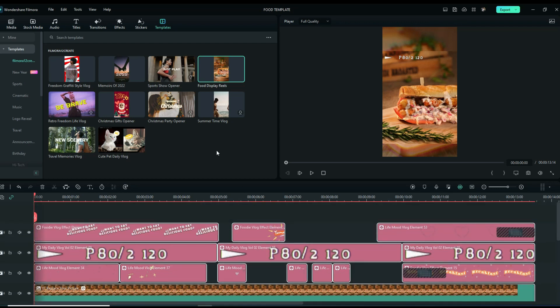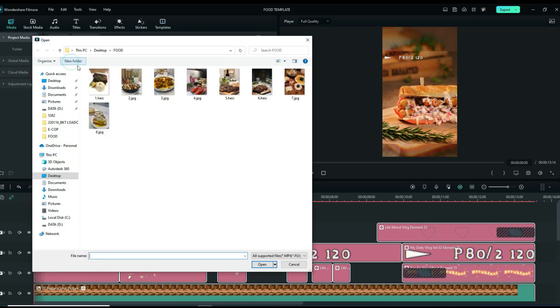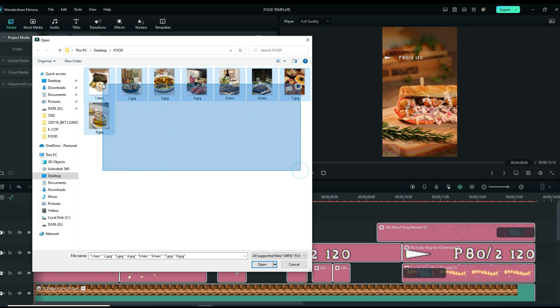Next is to import our photos using media. Click import and select all your desired photos and click open.